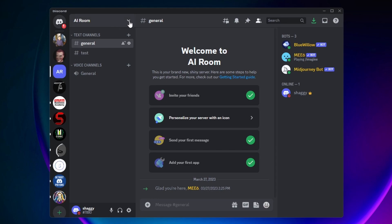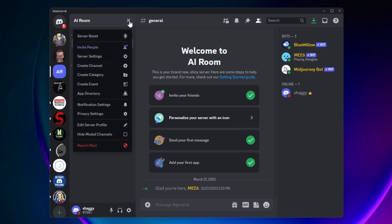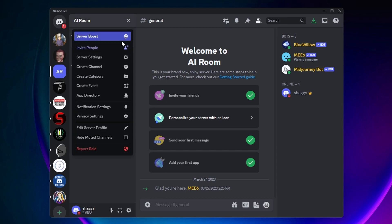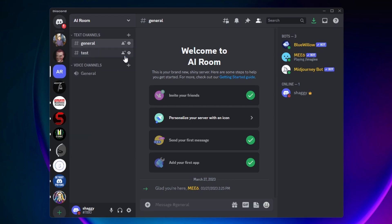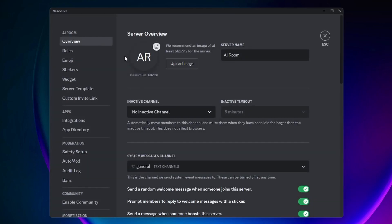Then you want to click on Server Settings, and on this page, you want to come down one option and click on Roles.